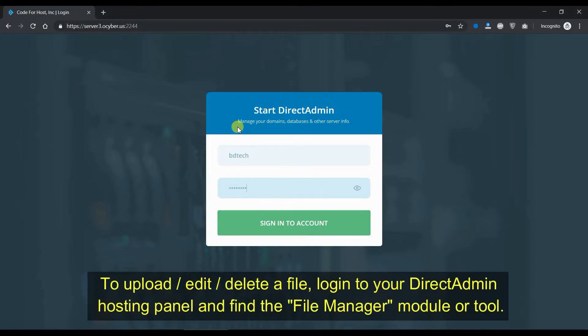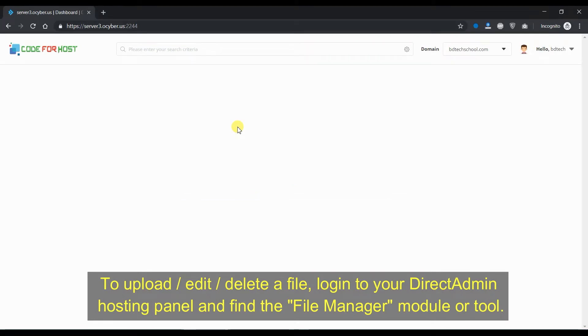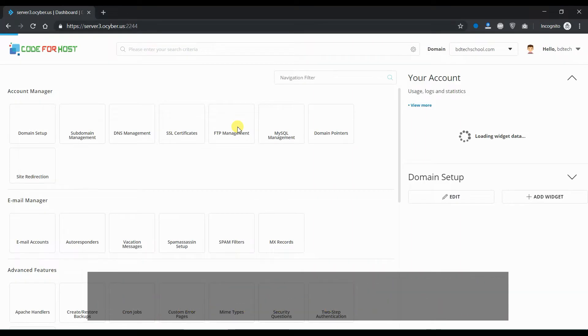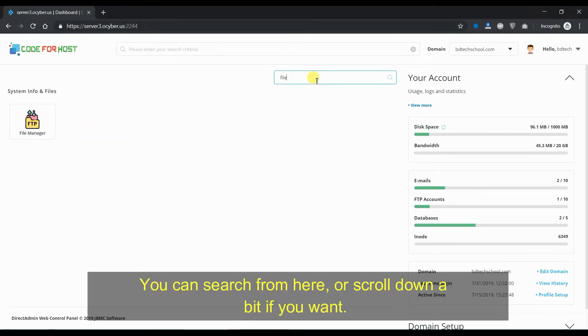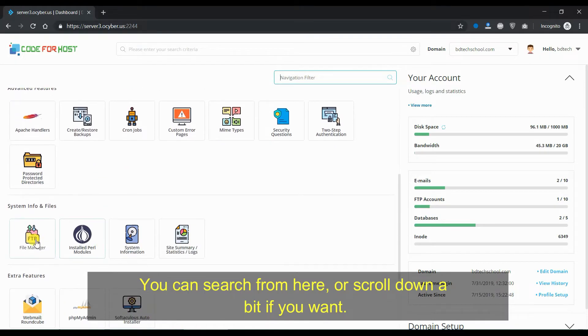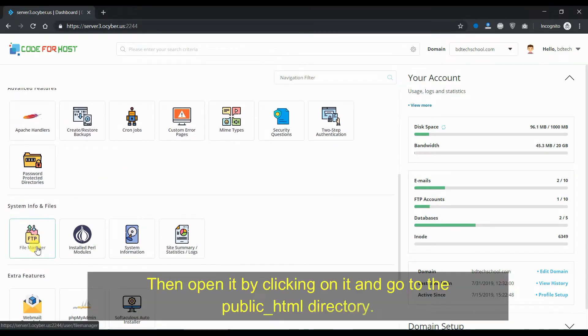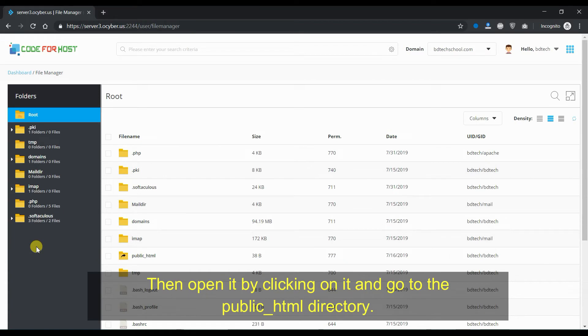To upload, edit, or delete a file, log in to your DirectAdmin Hosting Panel and find the file manager module or tool. You can search from here, or scroll down a bit if you want. Then open it by clicking on it and go to the public_html directory.